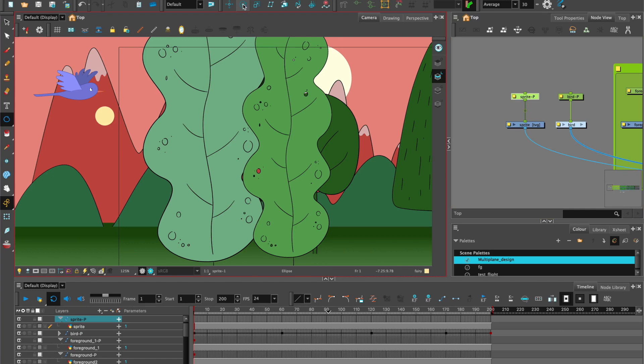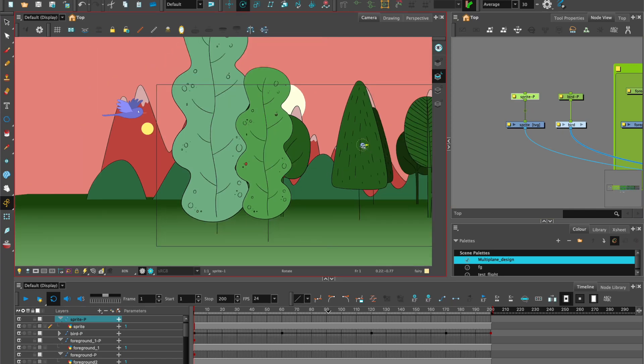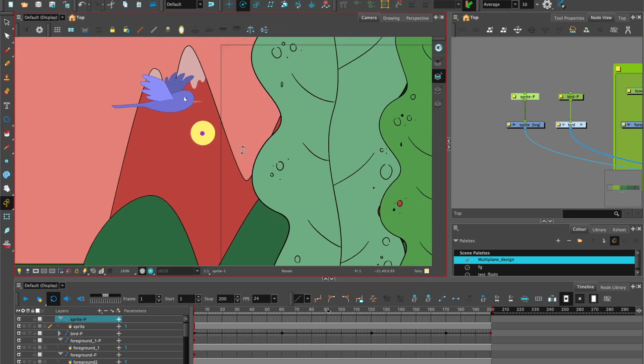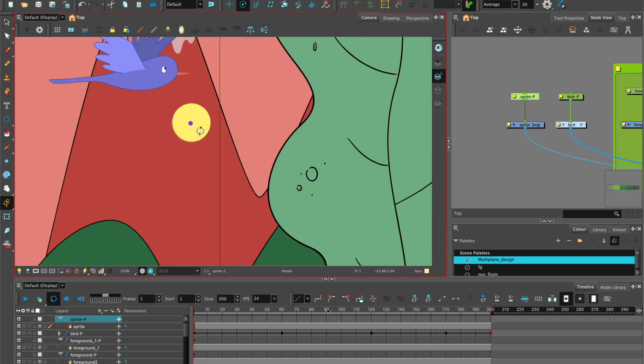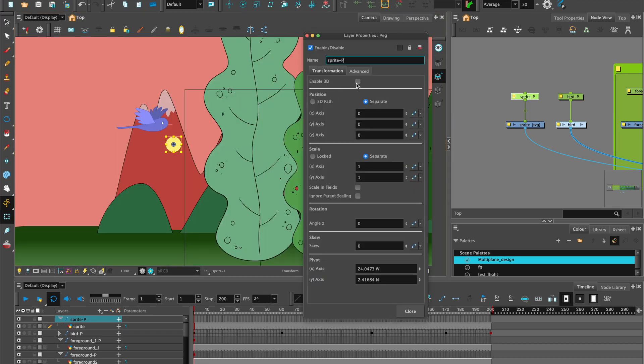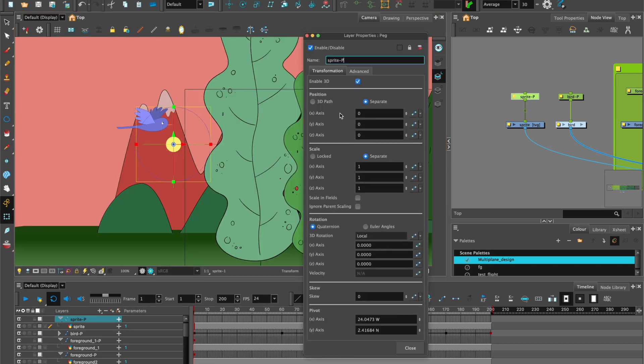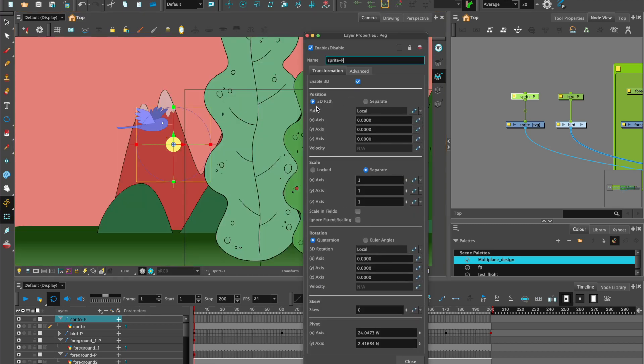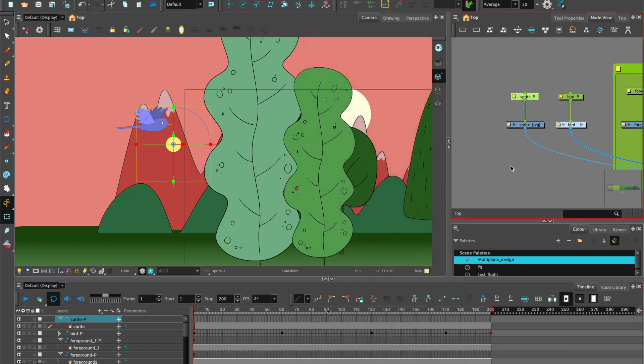Add the peg, add the rotation. It's always worth zooming out to be able to see where the rotation point is. Sometimes it's quite far from your object. We're going to enable 3D and also enable a 3D path for the sprite.